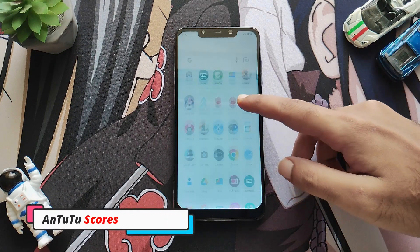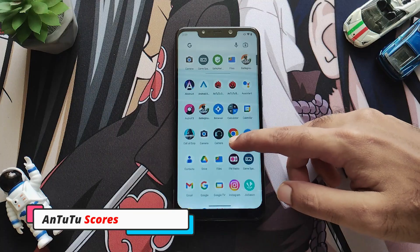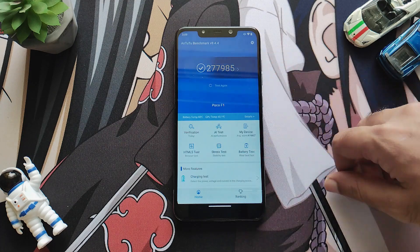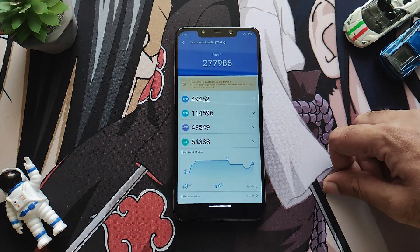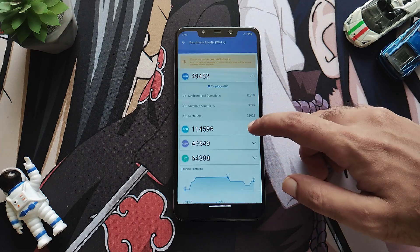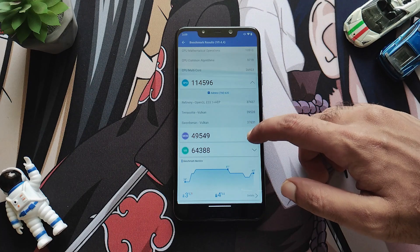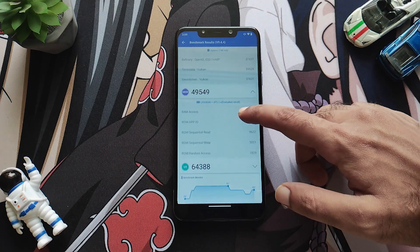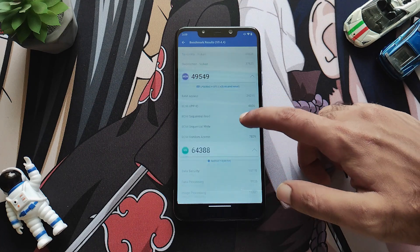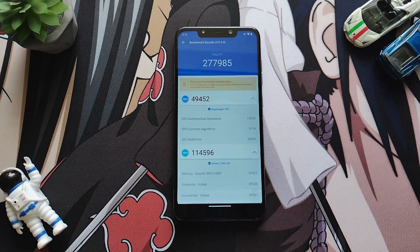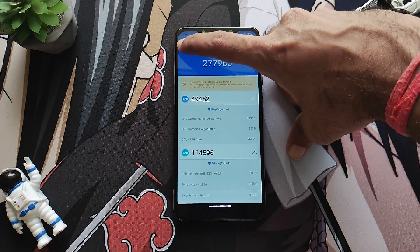Now let's talk about some numbers — one of my least favorite parts — the Antutu scores. As you can see on the screen, this Antutu score is not really convincing to me because Antutu benchmark alone doesn't tell the full story for a CRDroid ROM. In my opinion I don't put much weight on these numbers, but for those who want to see them, here are the Antutu scores.